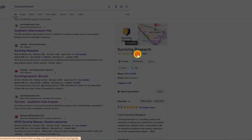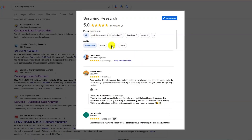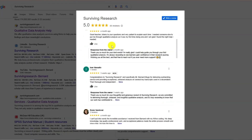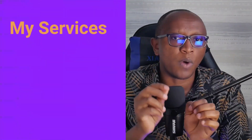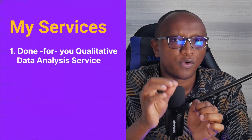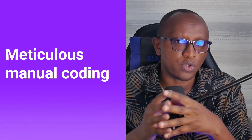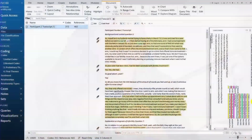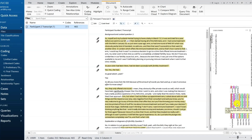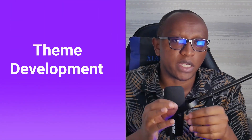Here are the two services I provide to help you in analyzing your qualitative data. Number one, the done-for-you qualitative data analysis service. In this service, I handle the heavy lifting so you can focus on the bigger picture. My service includes meticulous manual coding, where I code every word carefully for meaningful insights, and theme development, where I identify patterns that matter the most.